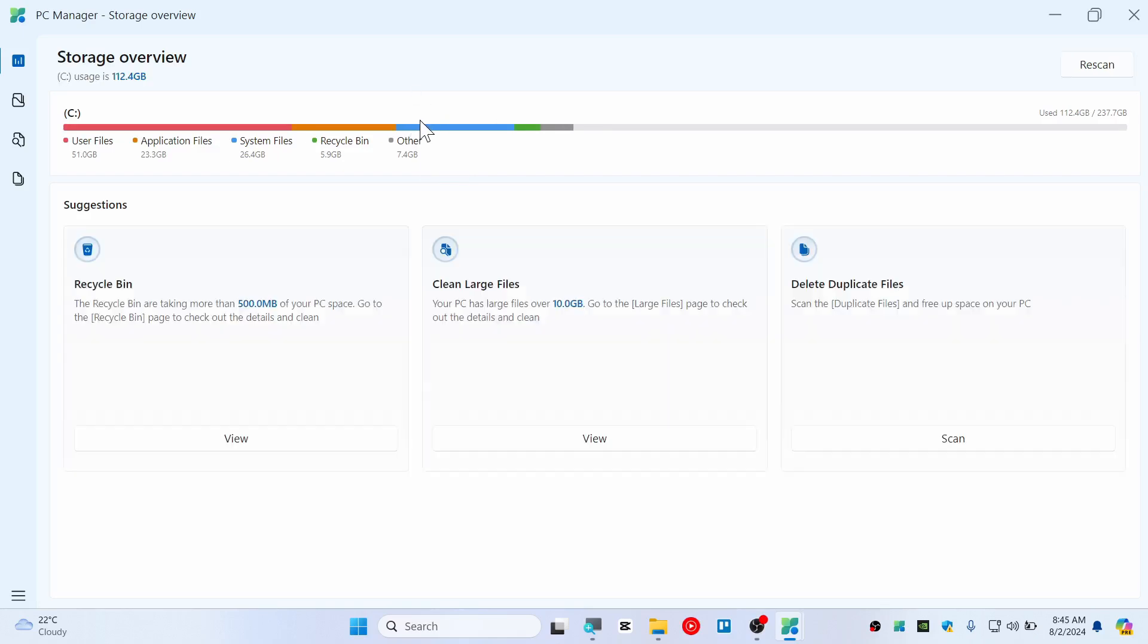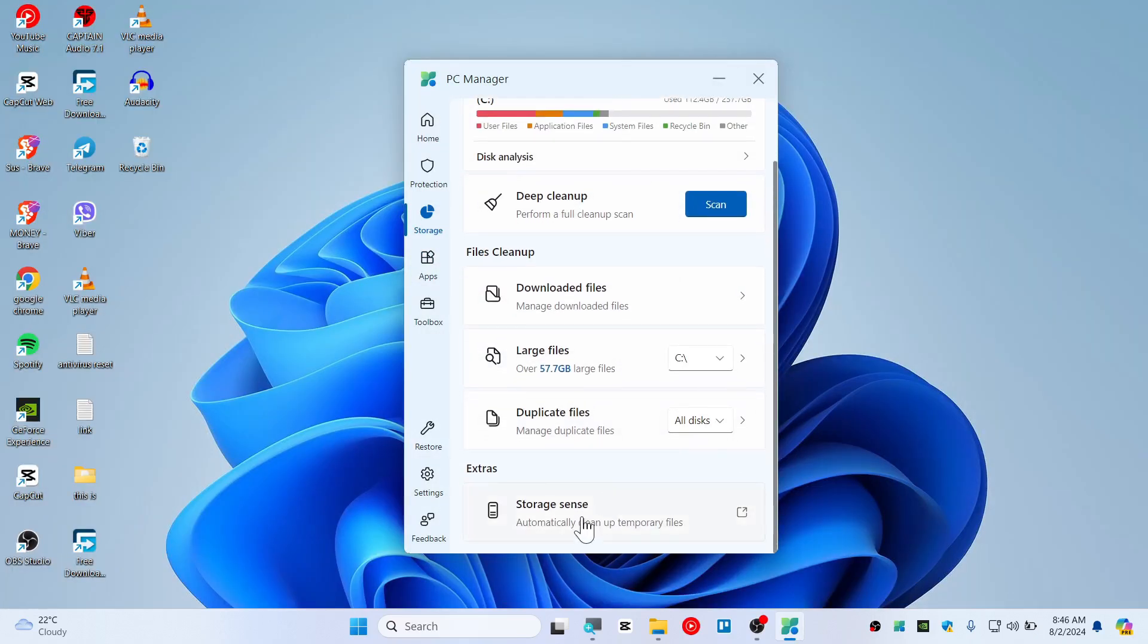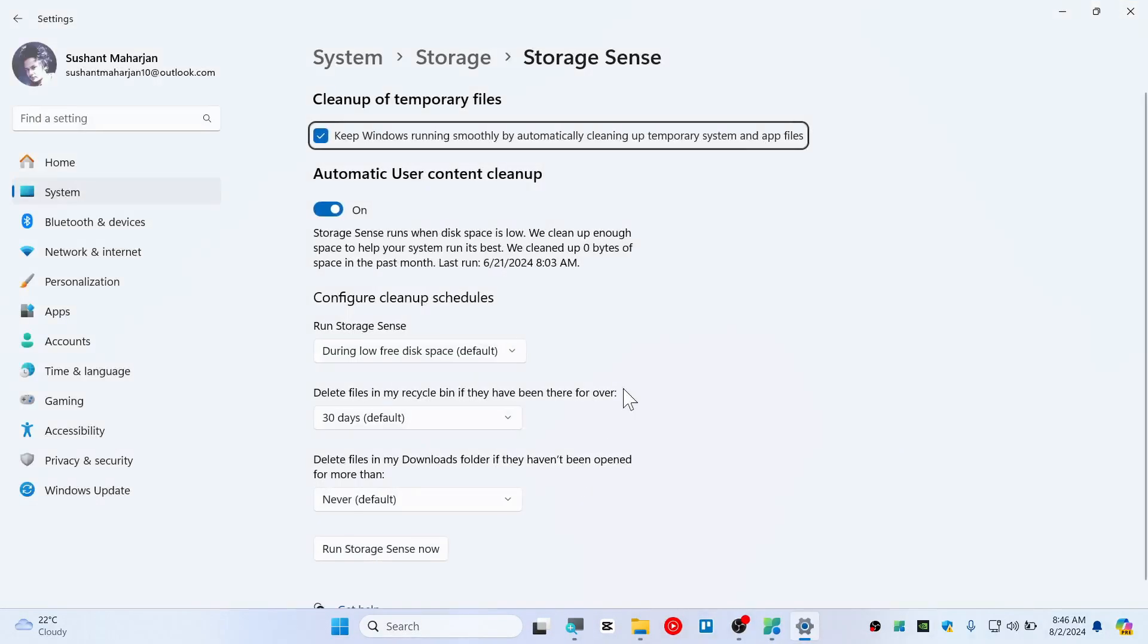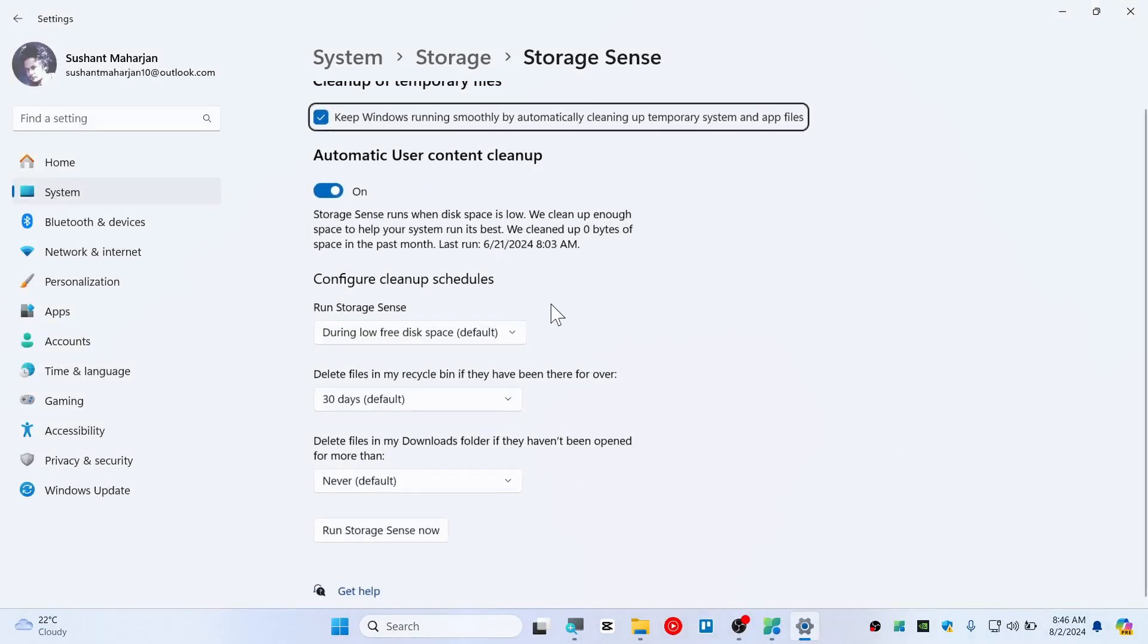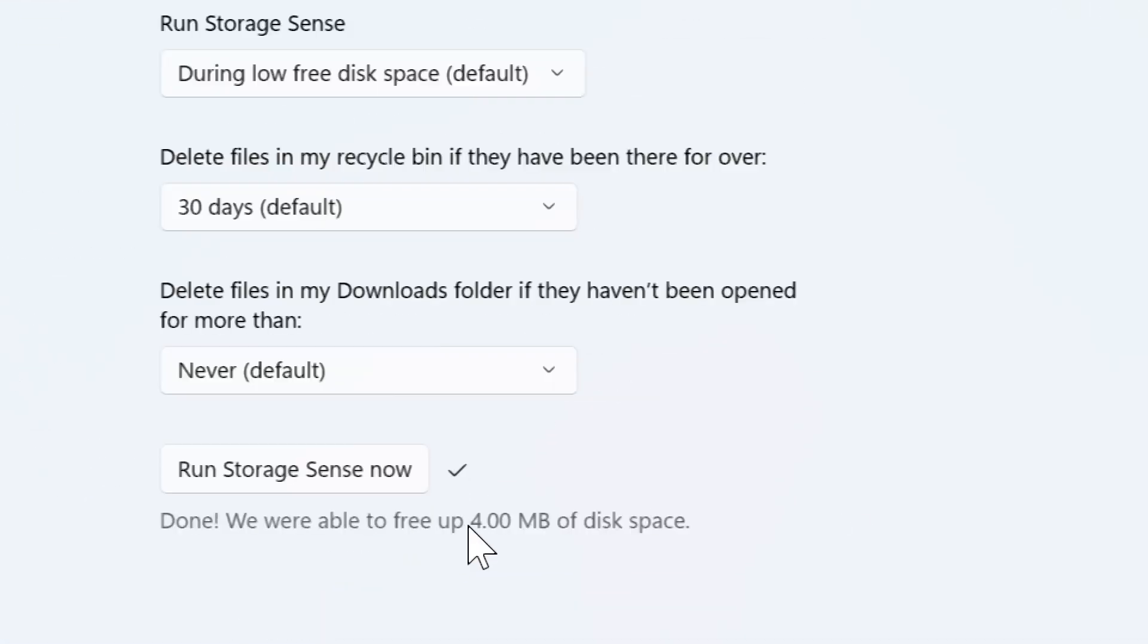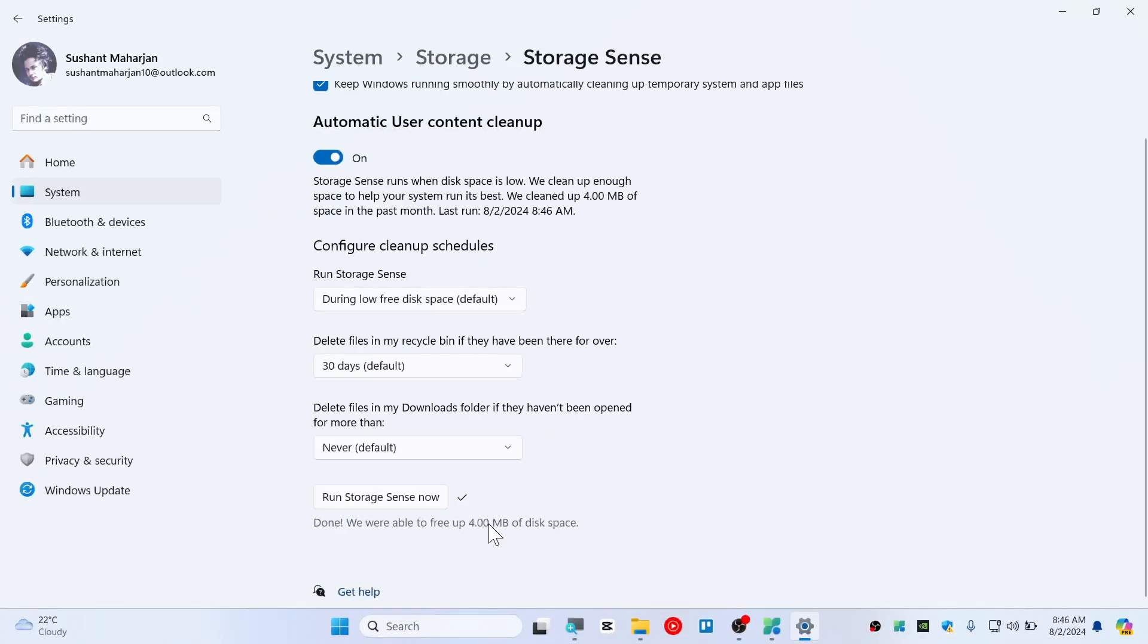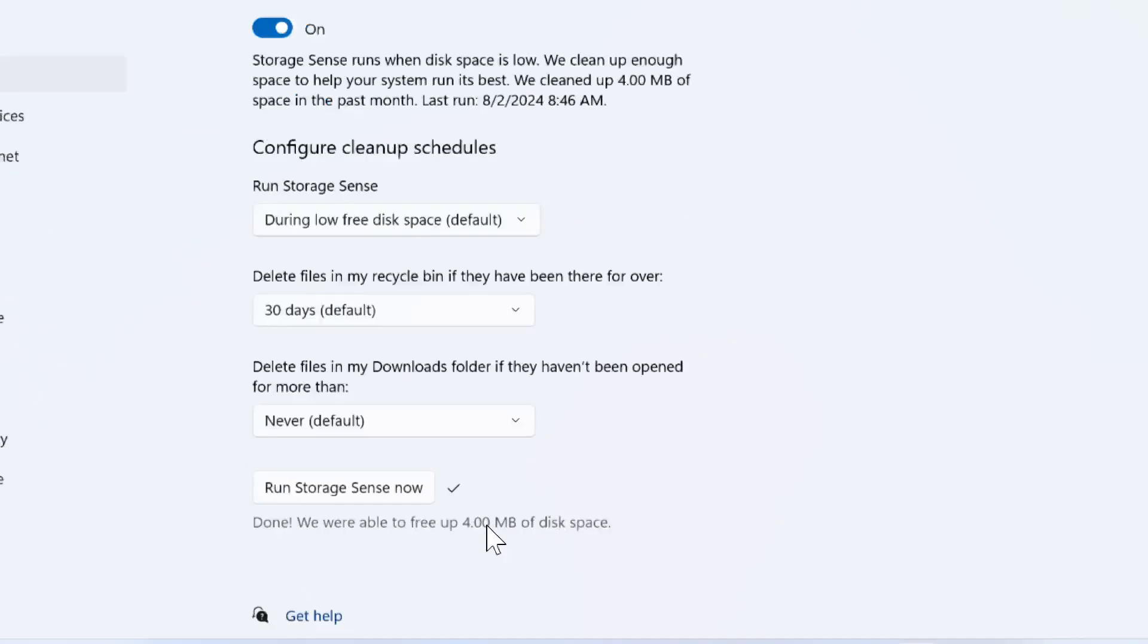Well, now let's close this one. Let's go to another which is Storage Sense. I think this is the built-in of the Windows 11. Yeah there you go, you can run this Storage Sense.